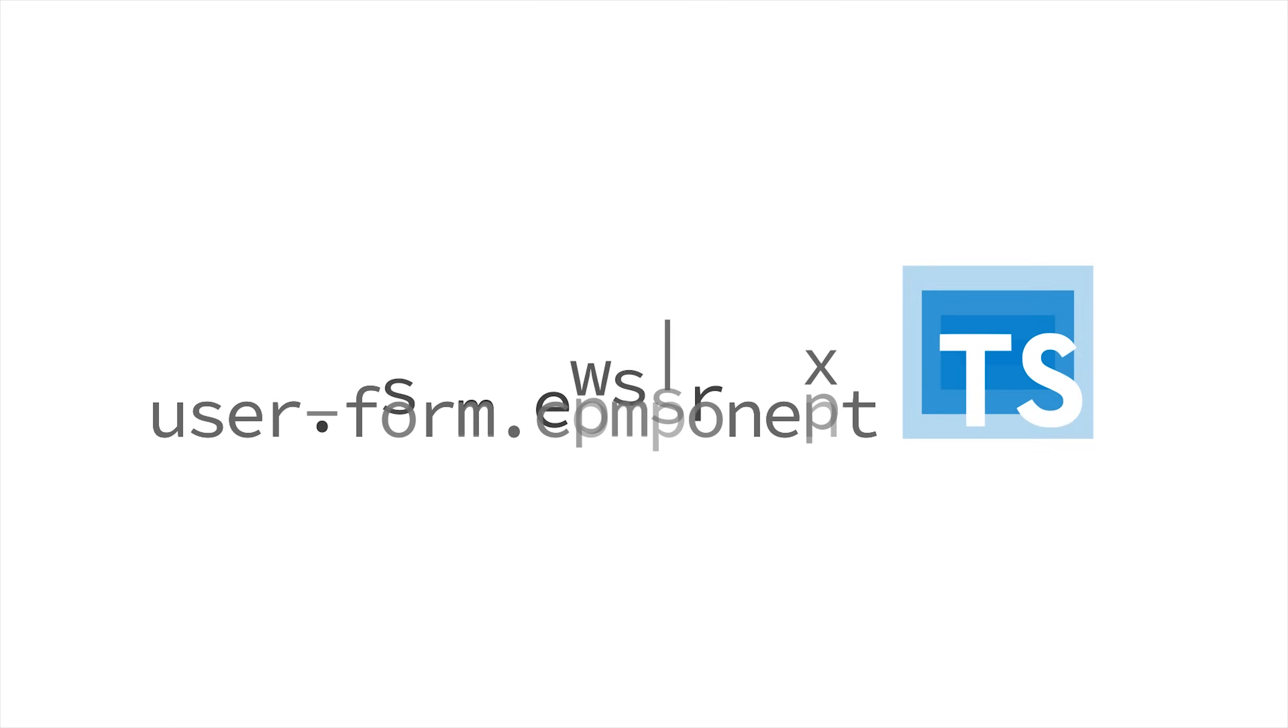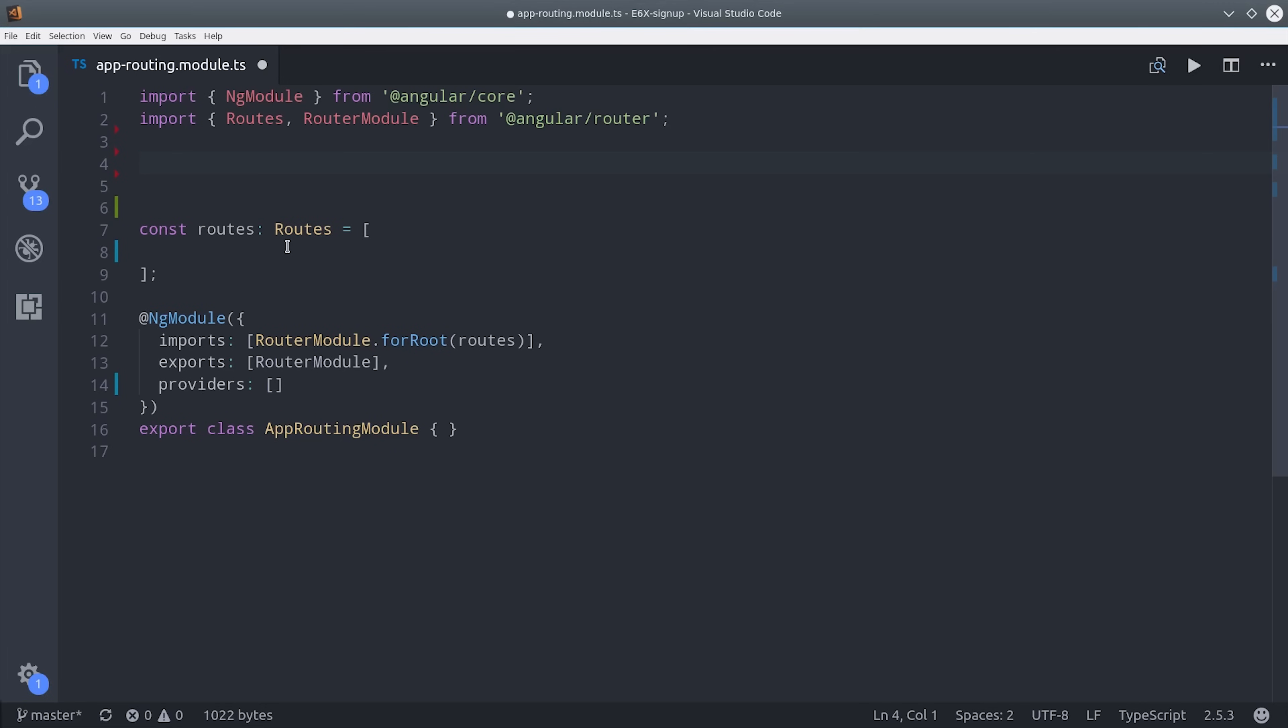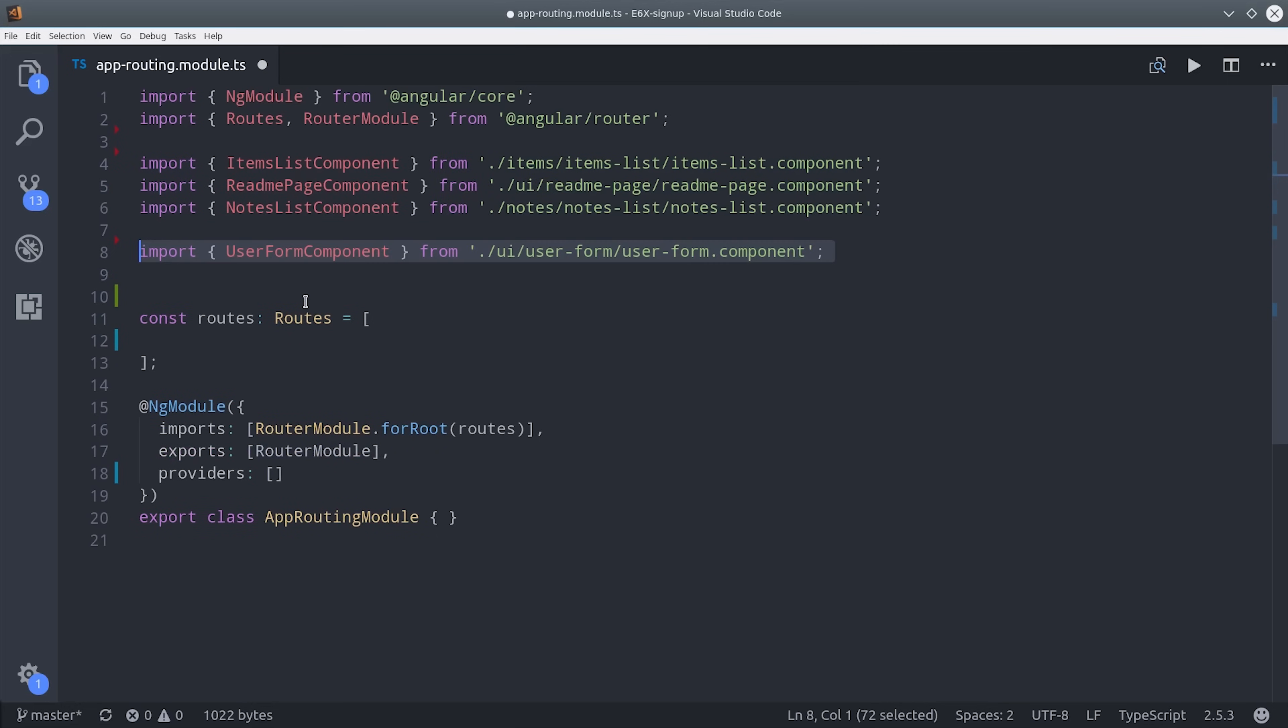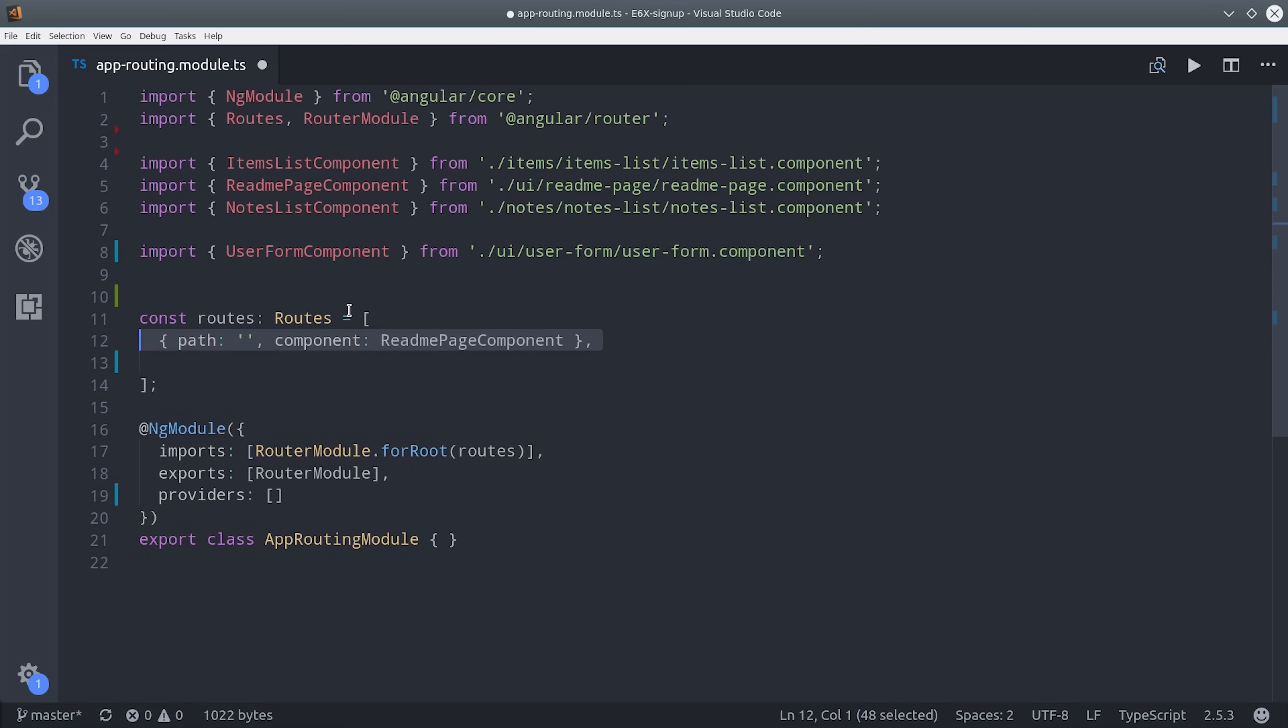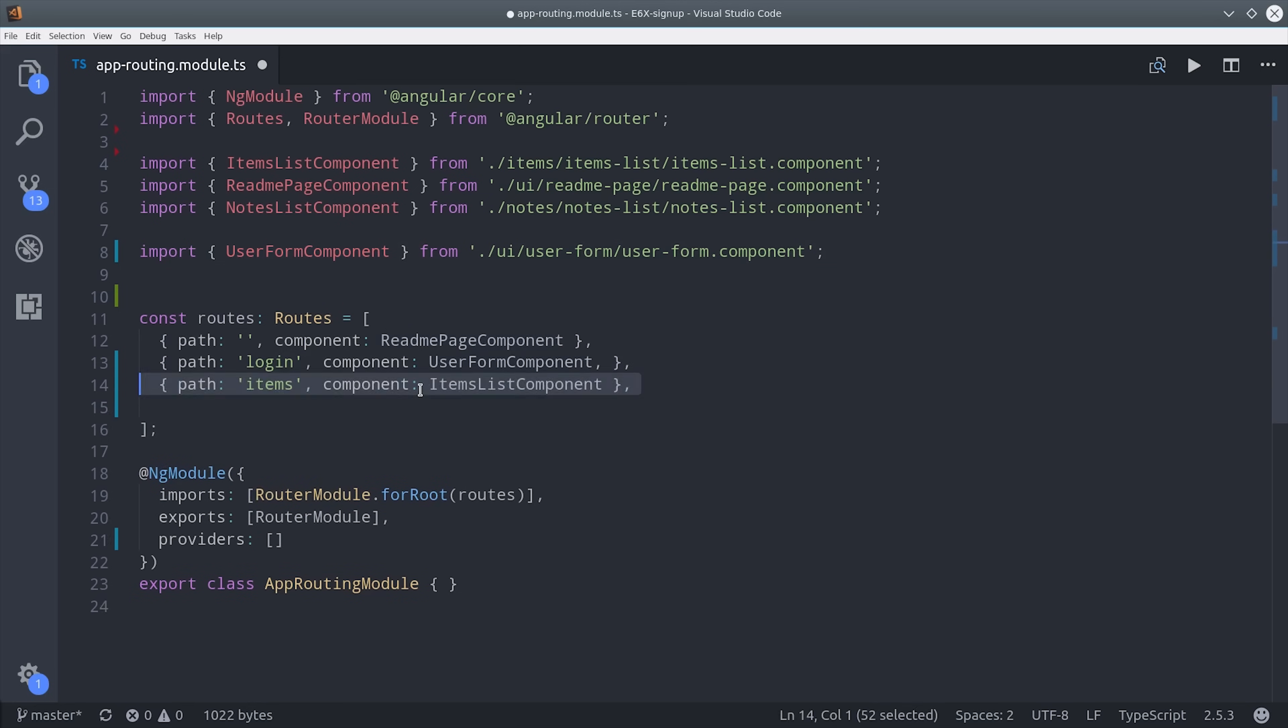Now let's jump over to the user form component and put the service to use. First I want to show you how it's set up in the router. So here I'm in the app routing module. And I have three unrelated components that we're going to lock down for unauthorized users later. And then our user form component we're going to load at the login path. We're going to come back here a little bit later to add a router guard to secure all of these routes.